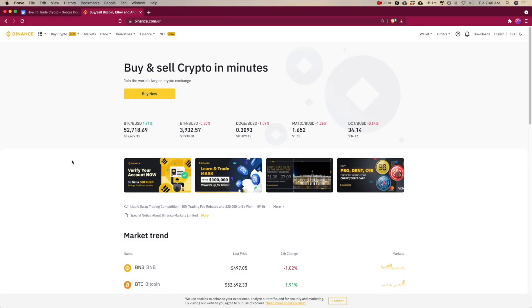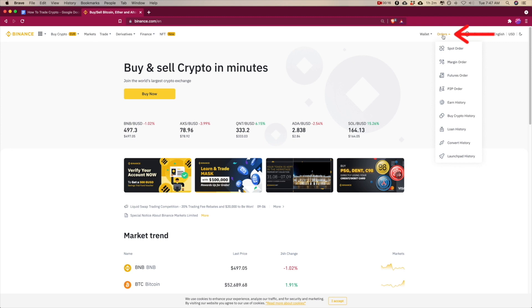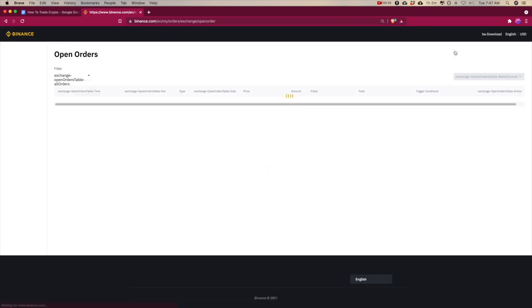Let's take a look within Binance at how you can find the history of your orders. If you go up to the right side and go to Orders and click Spot Order over here.